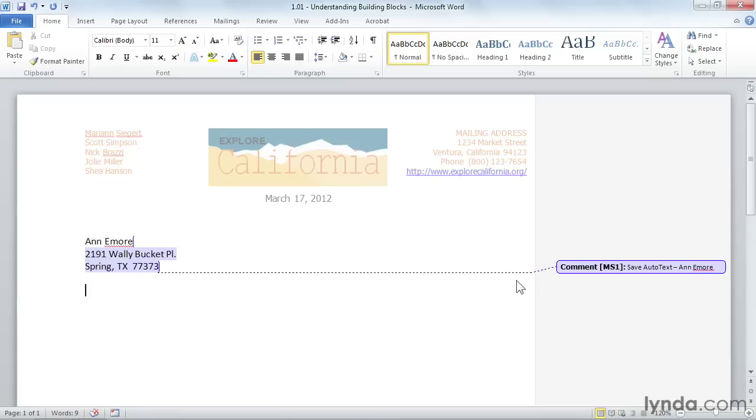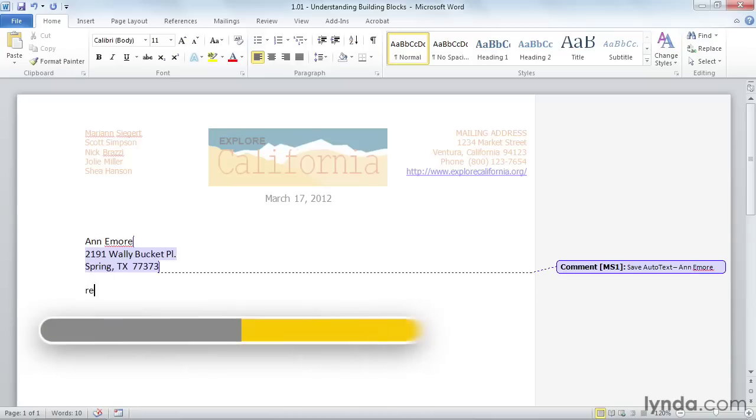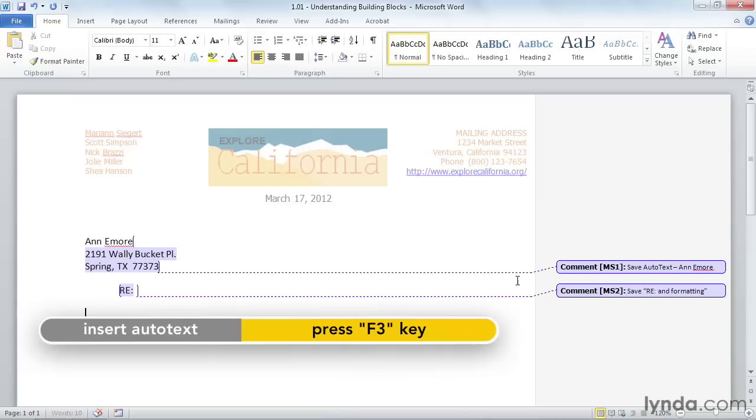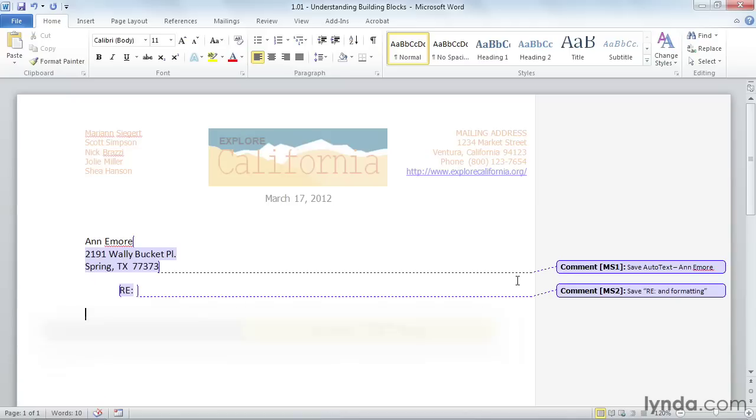Next, I'll start to type in the Rayline, or Regarding Line, and I type in RE, and I can press F3 on my keyboard. It puts in the Rayline, as we call it out there in the field, and it also puts in my formatting for me.